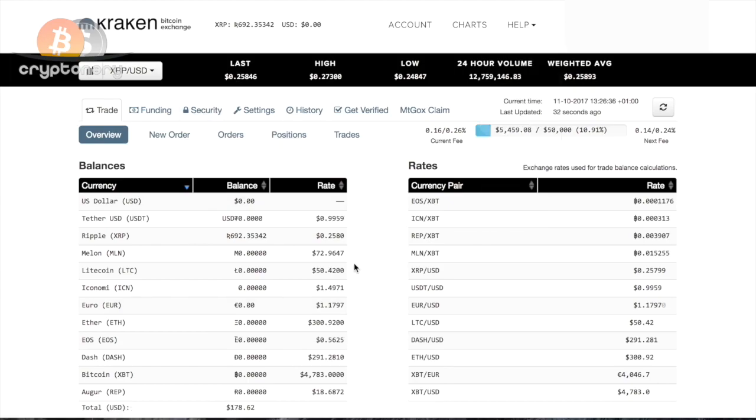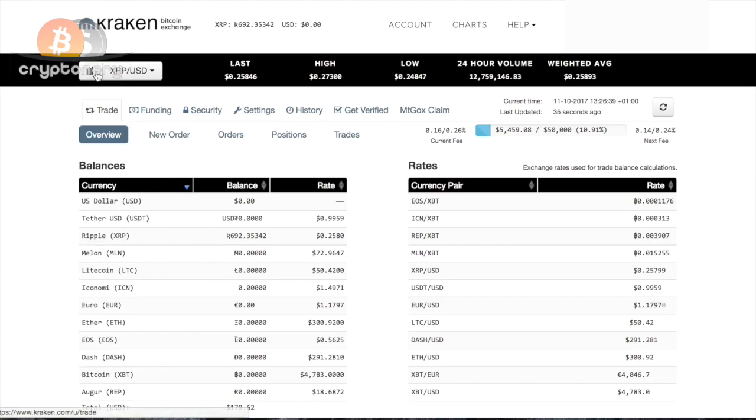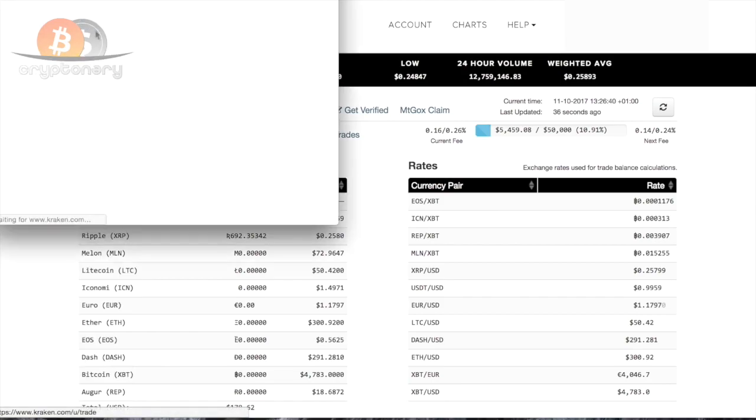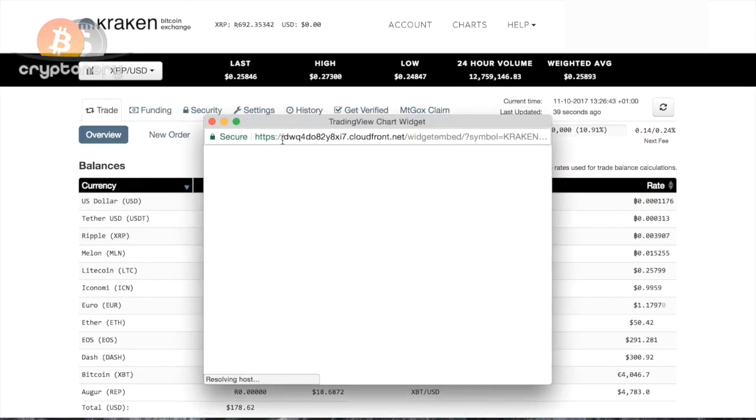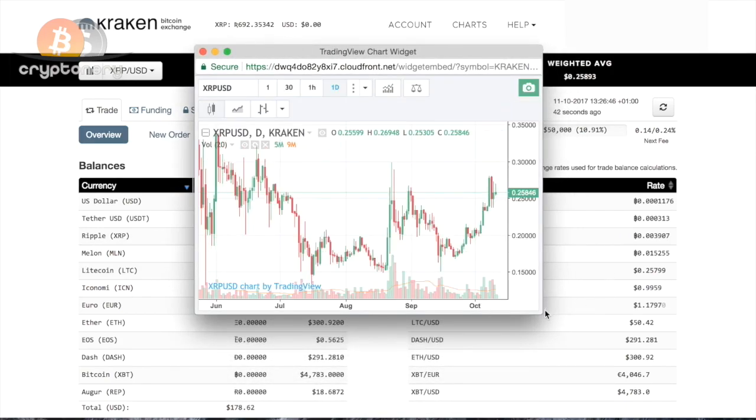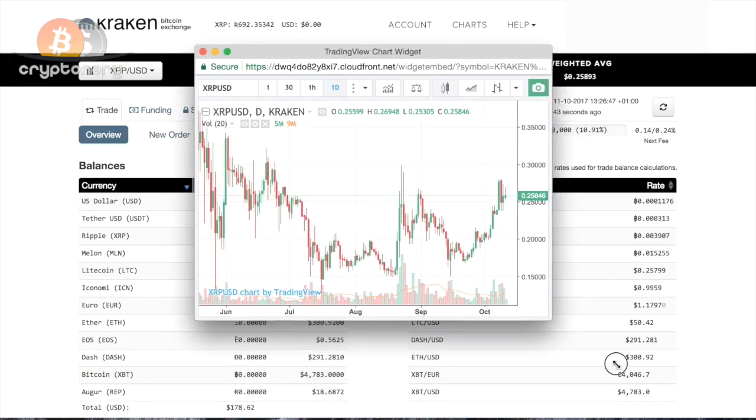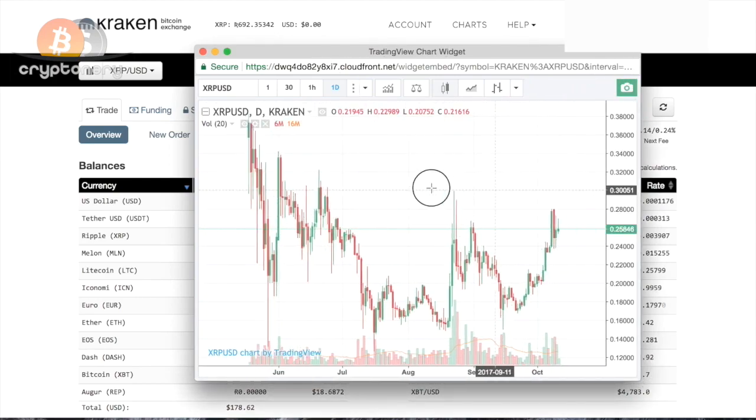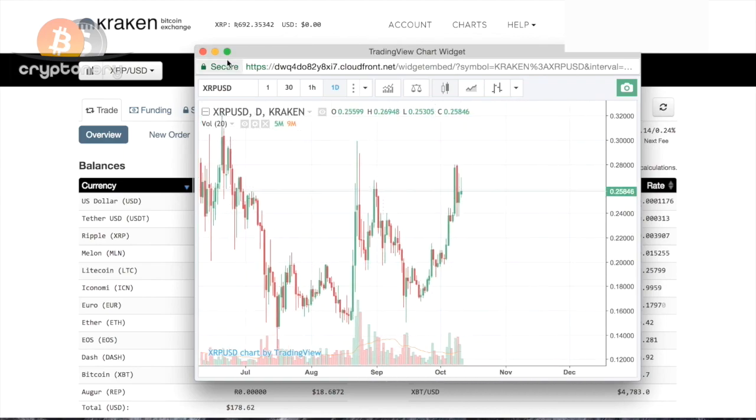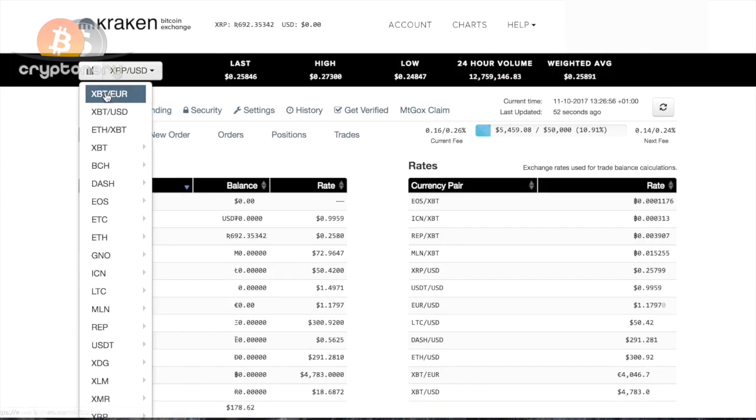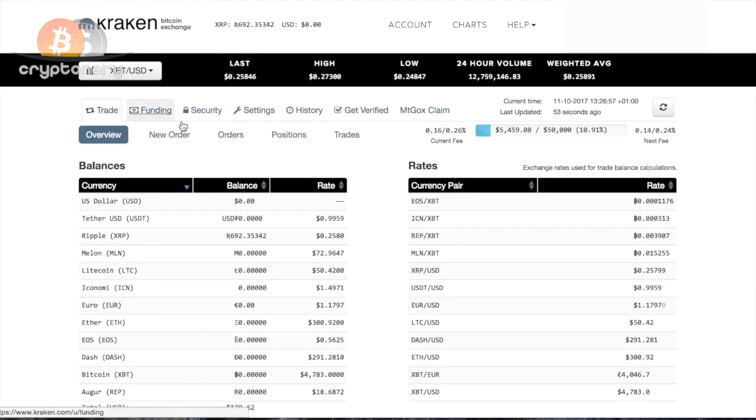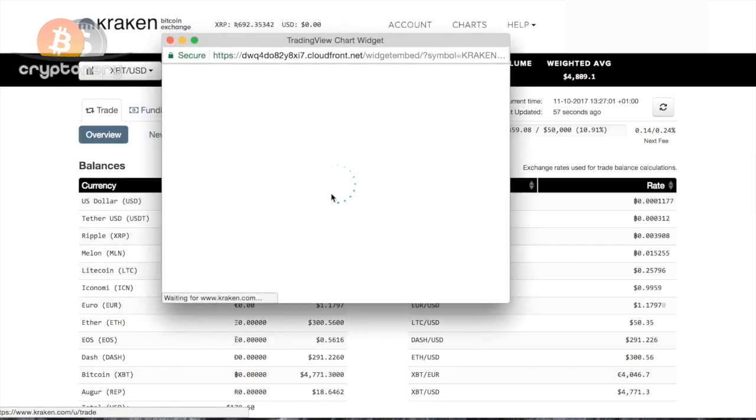One thing I will show you before we go is this. This opens up a chart, a miniature chart, of whatever is selected here. That will be XRPUSD for this example. This is a very convenient TradingView chart widget. You can take screenshots, you can do all your analysis from here. If you want to change, for example, Bitcoin, simply change it, select this, and the Bitcoin chart will open.